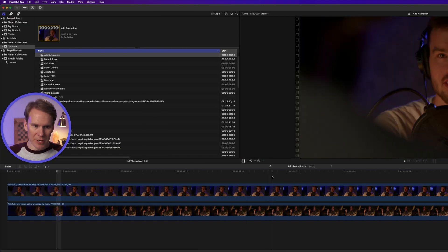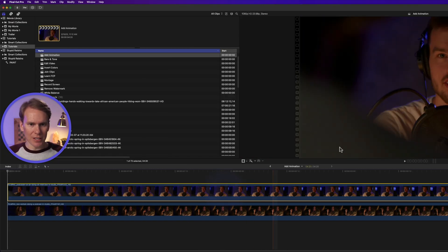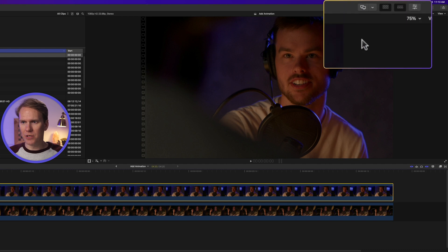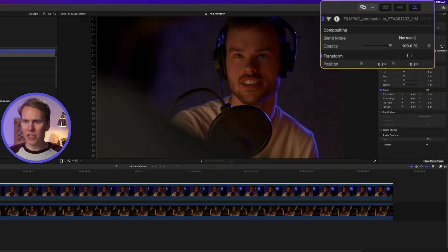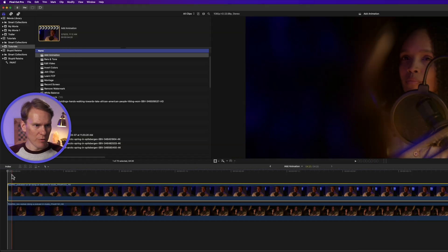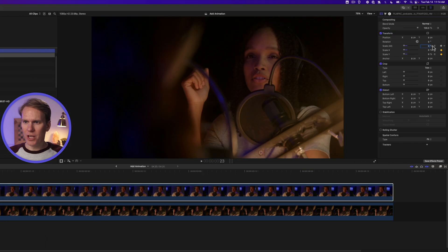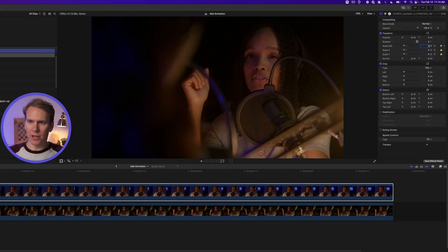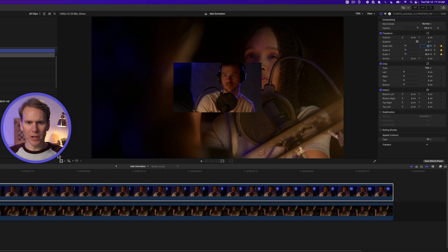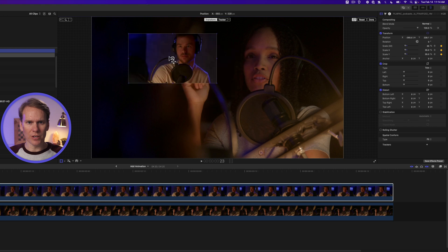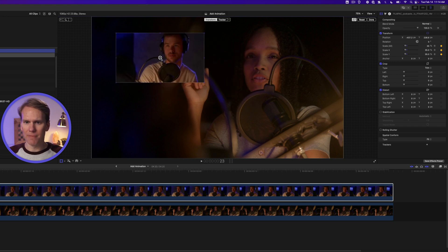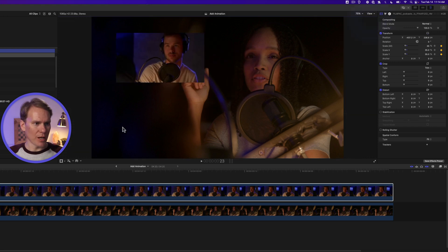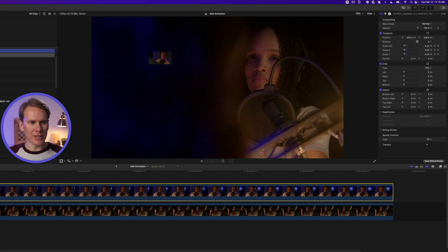So let's go to the beginning of the clip, select it and go to the inspector. If it's not open click this button up here with the three sliders. Set a keyframe and then set scale all to zero. Move forward about a second and change scale to 35 percent. Nice.